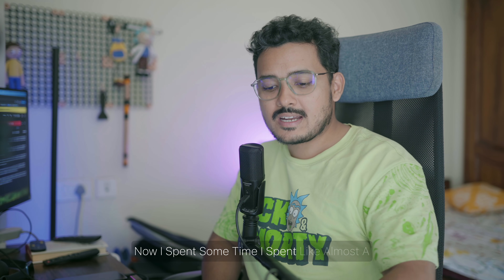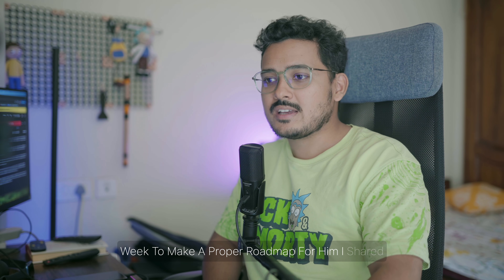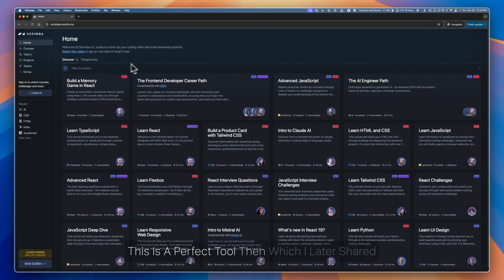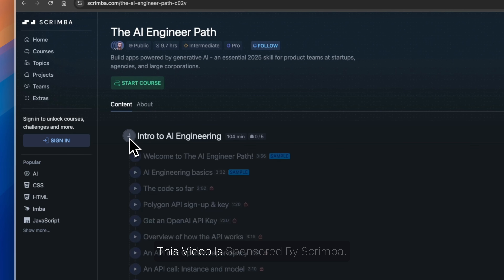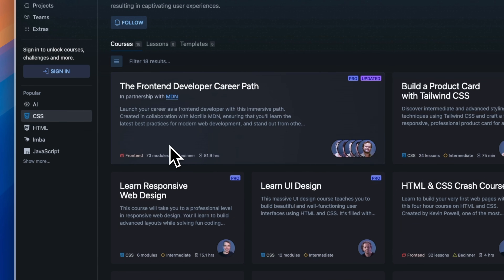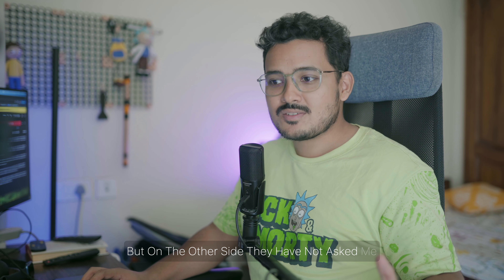I spent almost a week making a proper roadmap for him. I then found this website called Scrimba, which is a perfect tool that I later shared with him. To be fully transparent, this video is sponsored by Scrimba — they approached me and wanted me to share their tool and make a video explaining what Scrimba can do.